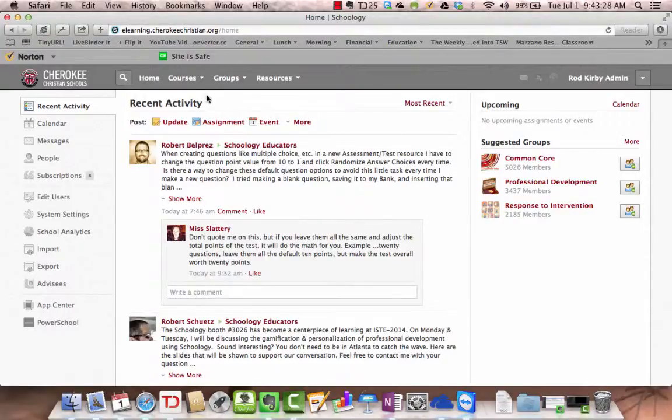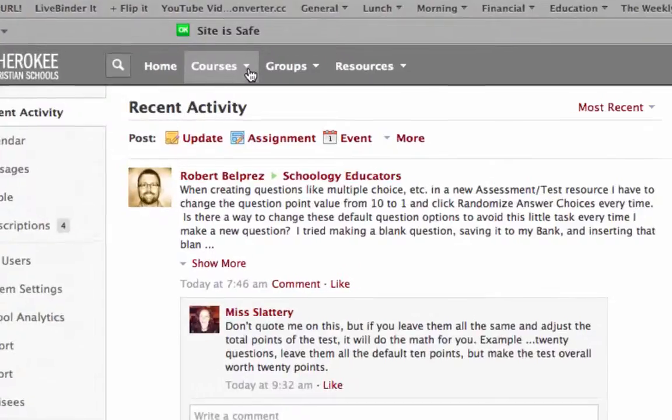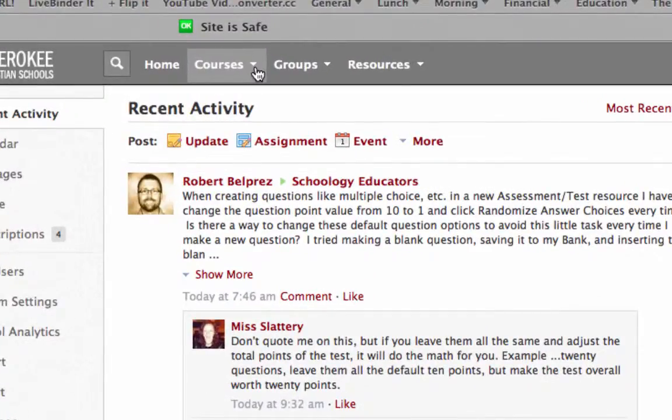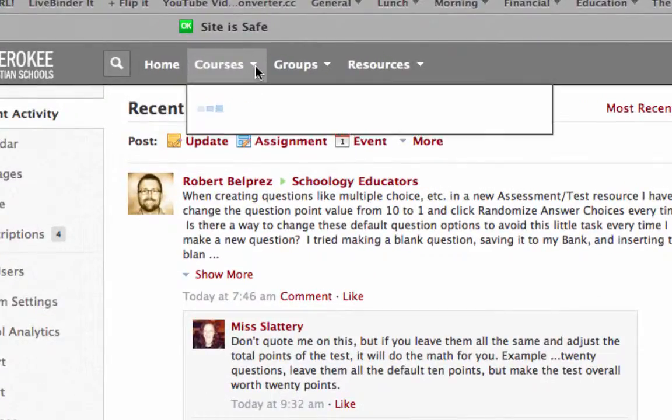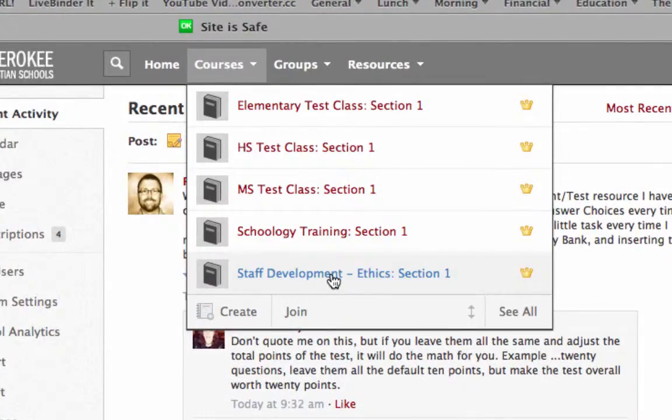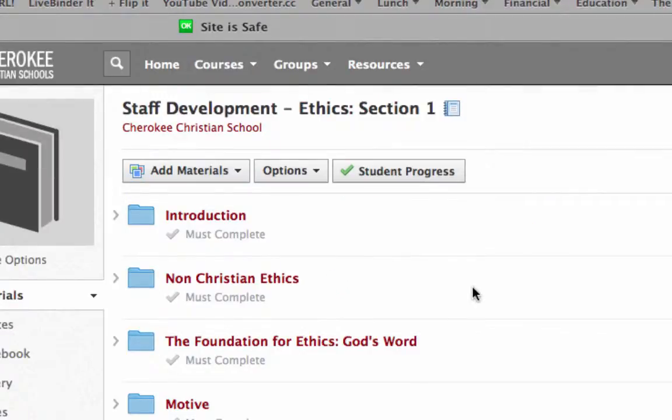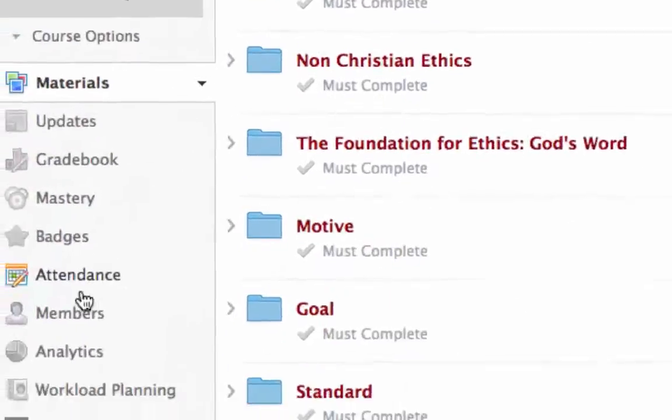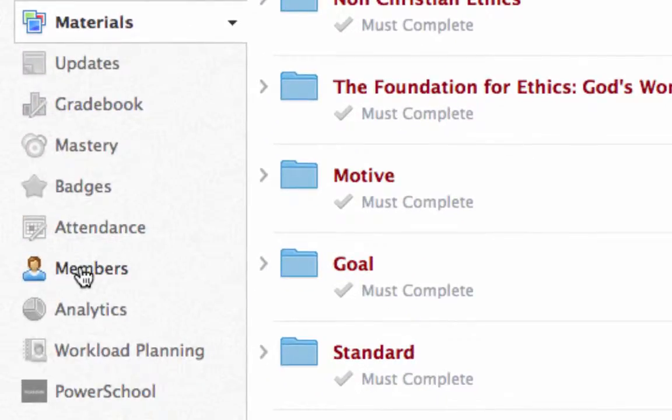What you do is go up here to your courses menu, go to a course. I'm going to go to this staff development one. So you're in the course, you go to the members over here.